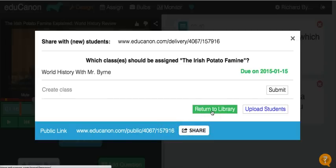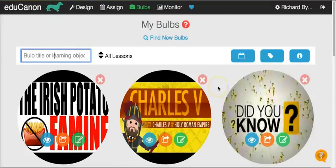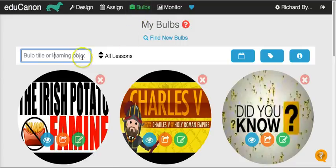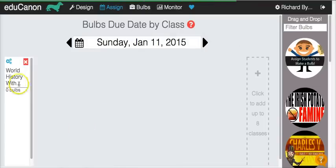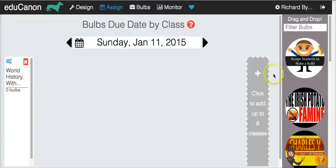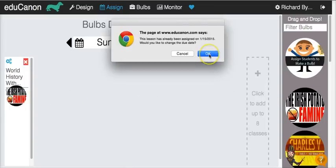Now let's return to my library. Here in my library, you can see other videos that I've already used in the past and built questions around — those are actually called bulbs. EduCanon calls these things bulbs, and you can assign them at any point. Once you've built a bulb, you can assign it to multiple classes. If you just hit the assignment tab here, you can see all of your classes — you can have up to eight classes. Once you want to assign one, just drag it over.